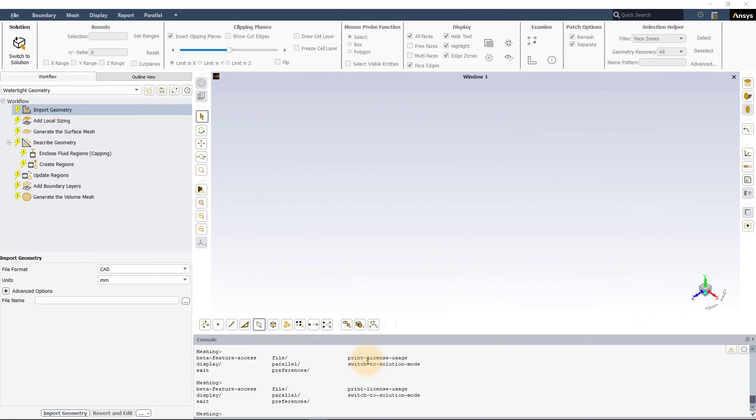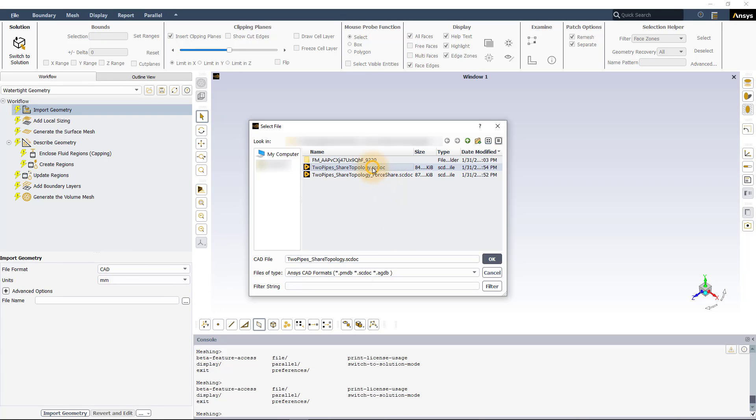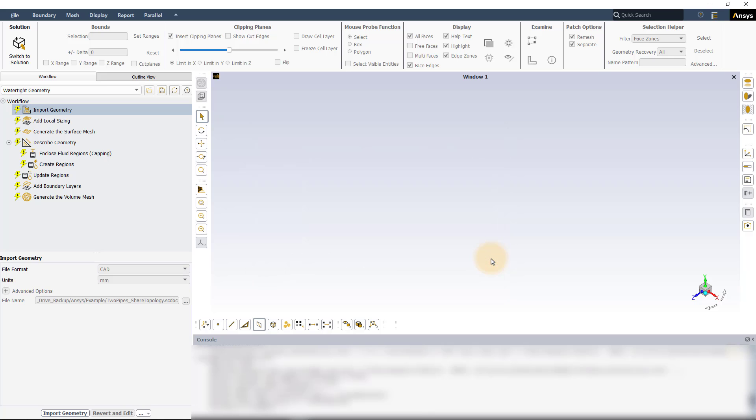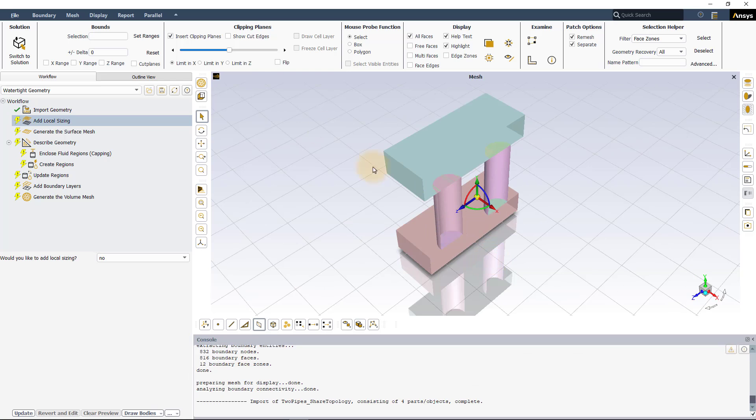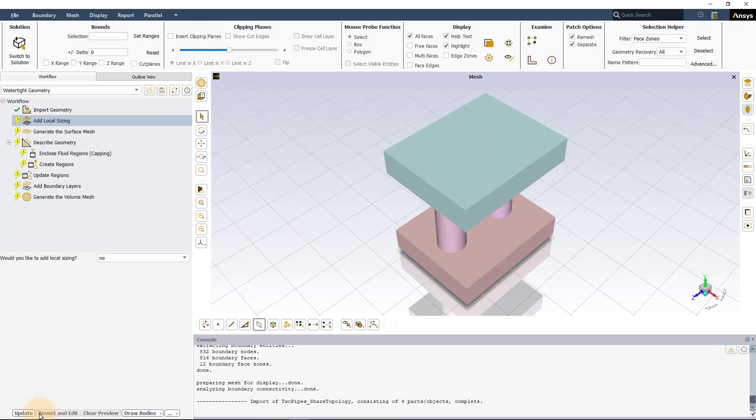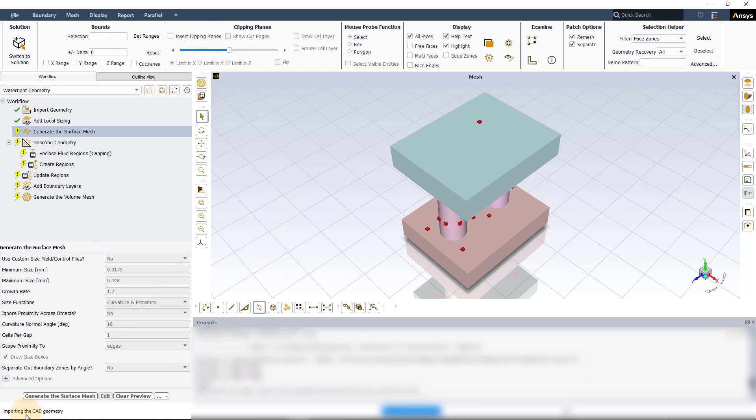Here is ANSYS Fluent in meshing mode with watertight geometry workflow selected. In the import geometry task, leave all other options to default and read the geometry file. We will not be adding any local sizing and we will create the surface mesh with the default settings for this demo.